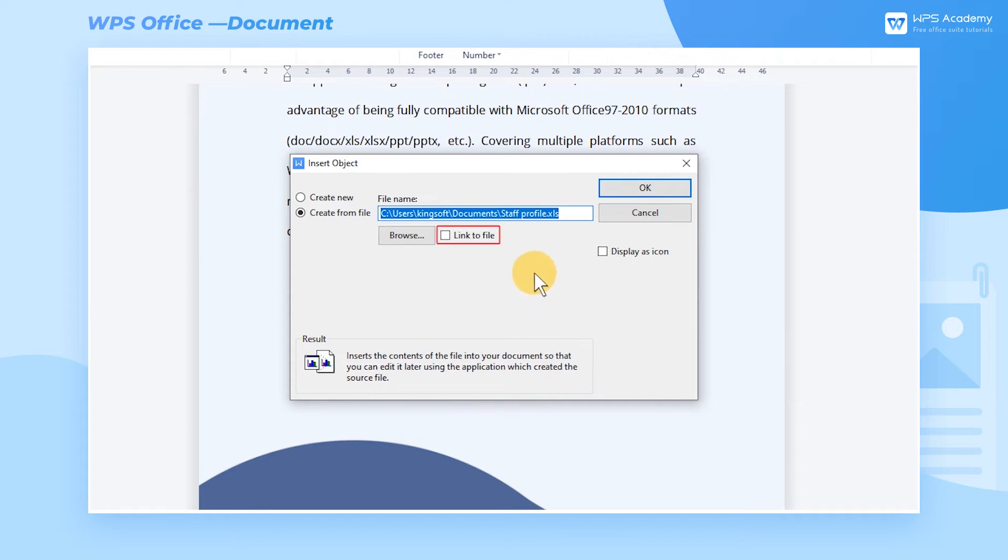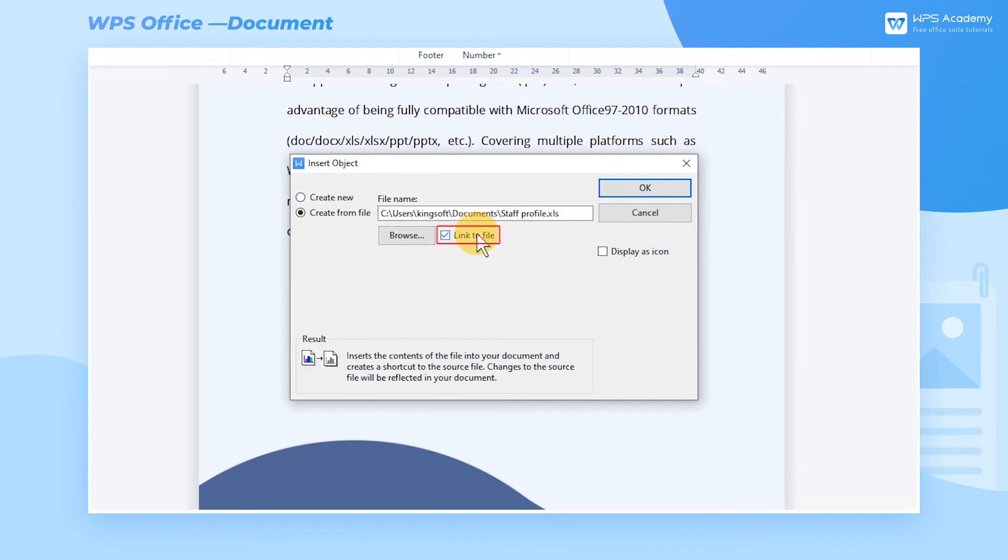The option Link to File means that the inserted object will be linked with its source file. If you want them to change synchronously, you can check Link to File.